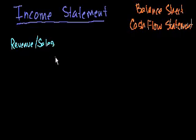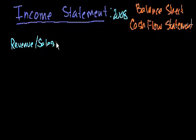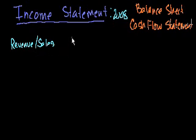So let's say the revenue or the sales in this case, in a given period, let's say that this is an income statement for 2008. So over 2008, we sold $3 million worth of widgets.